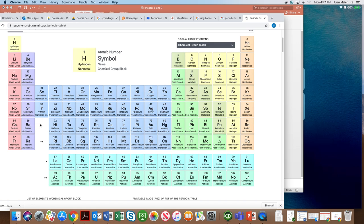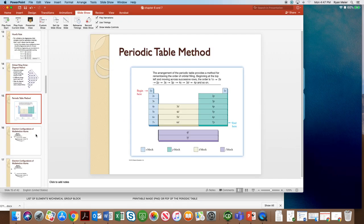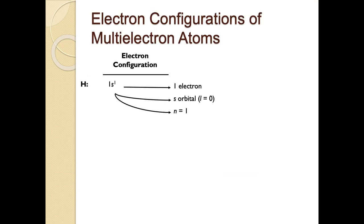After 4d comes 5p, then 6s. After 6s, atomic number 57 jumps down to the f block — that's when we fill the 4f. Then we come back up to the d block for 5d, and then 6p. That's the ordering of things. Knowing this, we can generate electron configurations — and that's what we'll focus on for the rest of today, starting with basic ones and working up to larger atoms and ions.